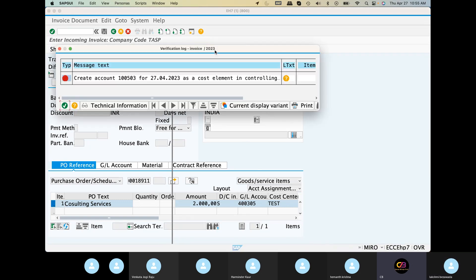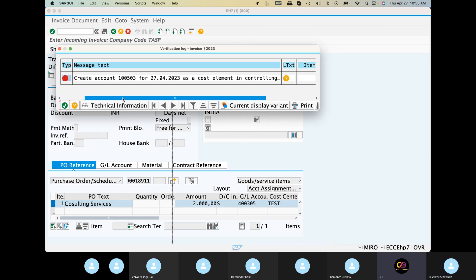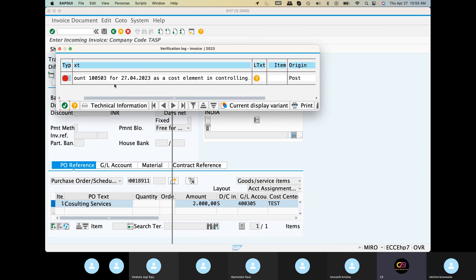Error messages. Create account — it is the cost of a cost element. And controlling the cost element.